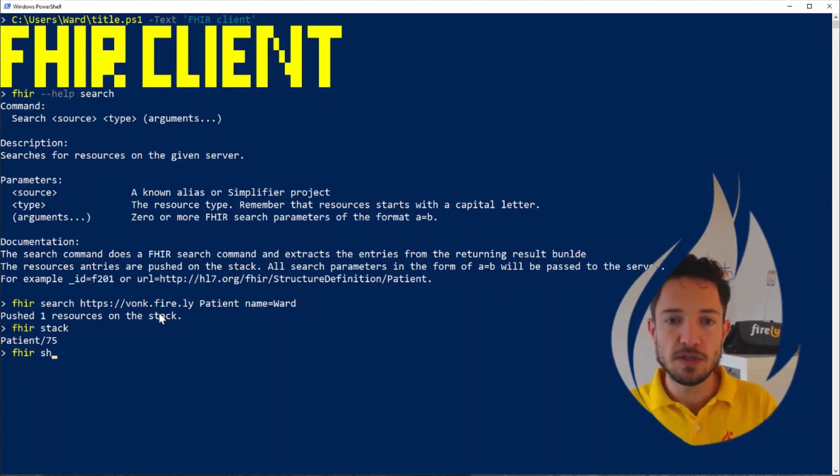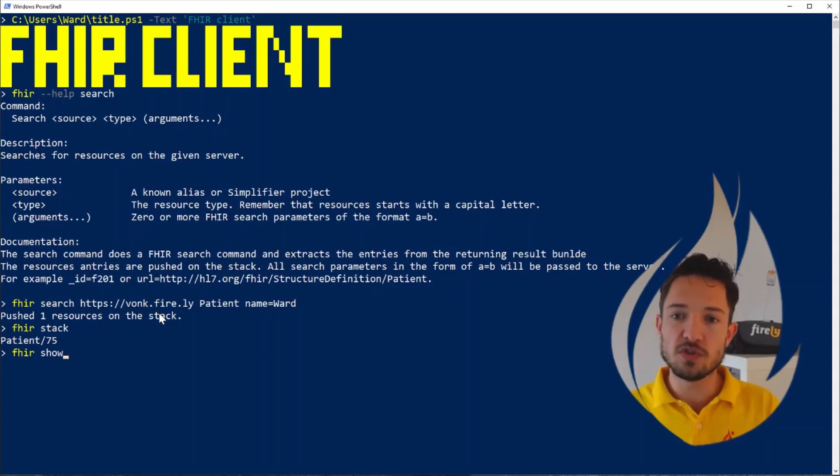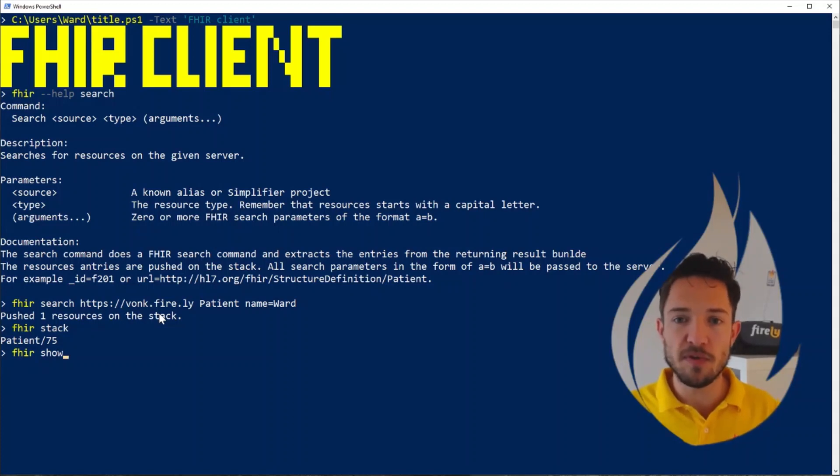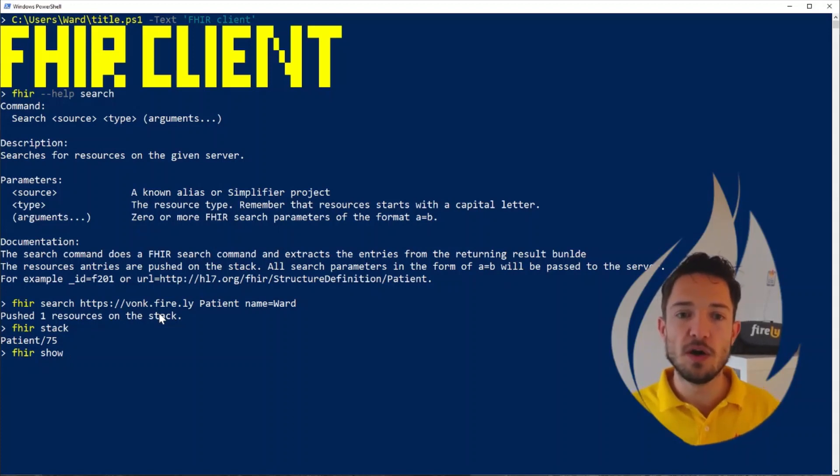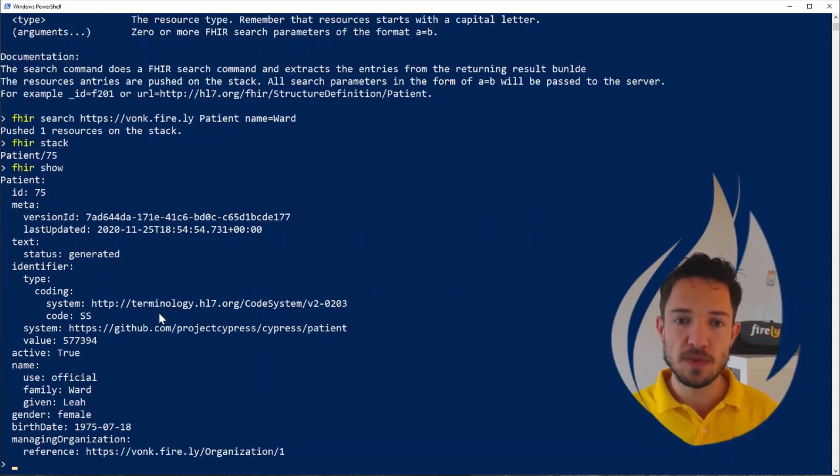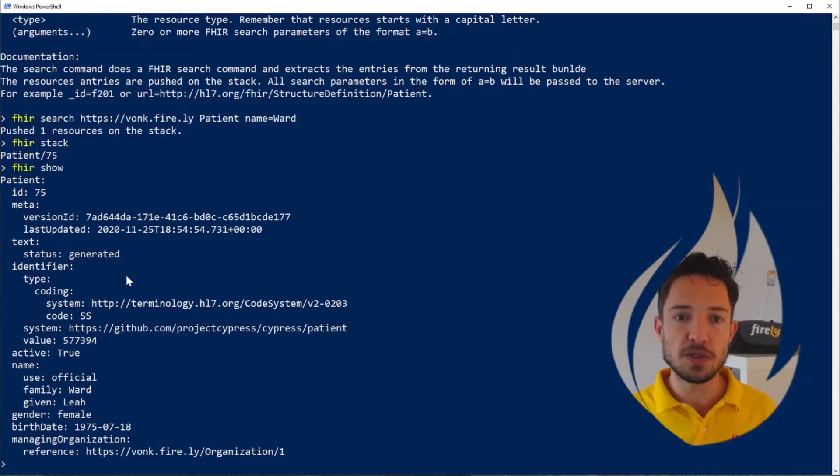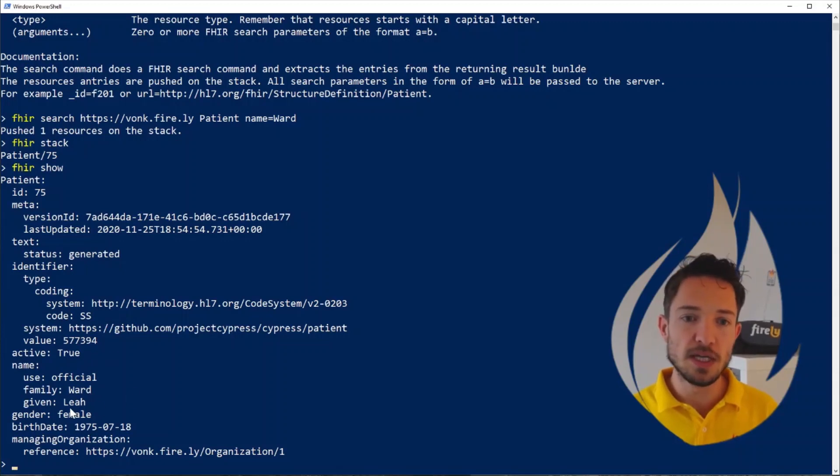Fire stack shows us this one resource. And then if we do fire show, it will give us a tree-like overview, just like in Simplifier or in Forge, of this specific resource. We can see that this is a patient with a certain ID, and we see that the name indeed includes the name Wijstra.